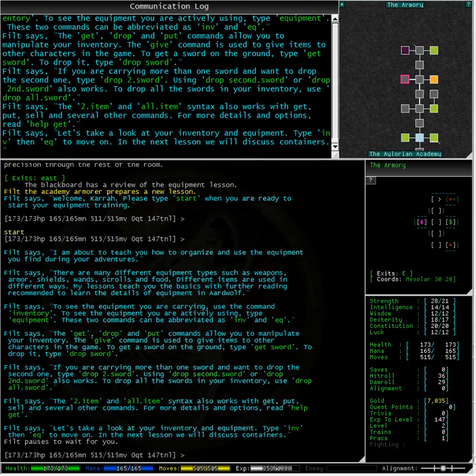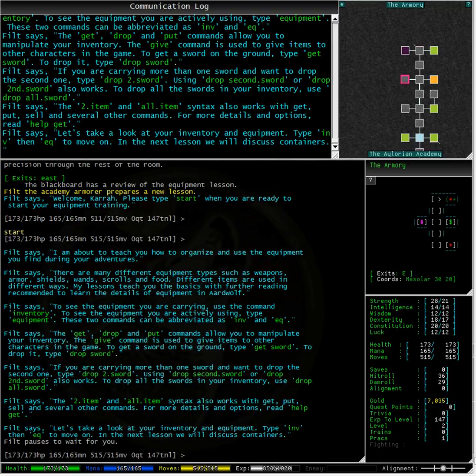You can also use drop 2.sword in the two formats as shown on the screen. To drop all the swords in your inventory type drop all.sword.